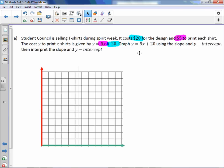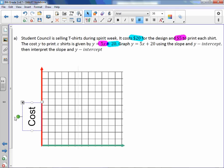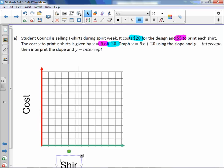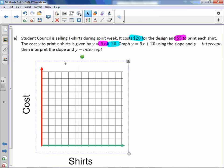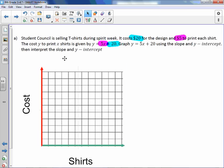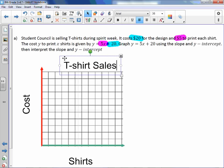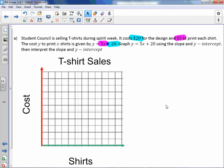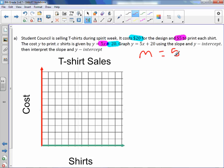Graph y equals 5x plus 20 using the slope and y-intercept, then interpret the slope and y-intercept. We label the y-axis as cost and the x-axis as the number of shirts. The title is T-Shirt Sales. Our slope m is 5, written as a fraction 5 over 1, meaning we go up 5 and right 1 since both are positive. Our y-intercept is 20.